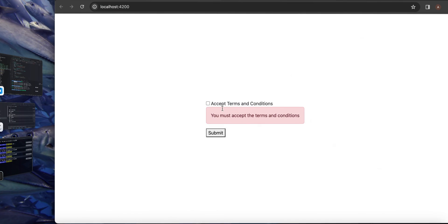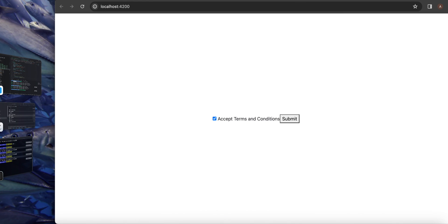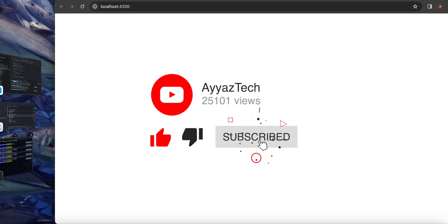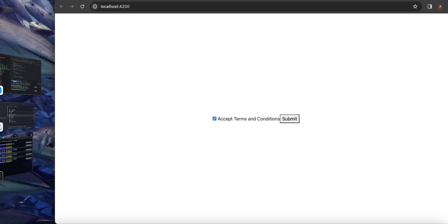So that's it. You have now created a standalone component with the checkbox input and added validation to ensure that the checkbox is checked before the form submission.